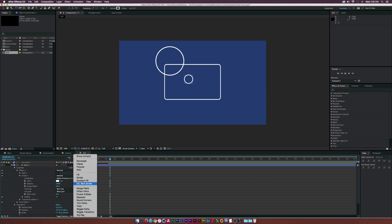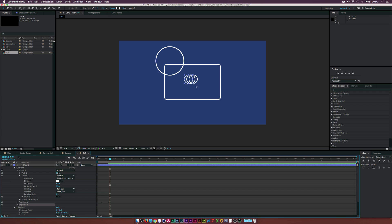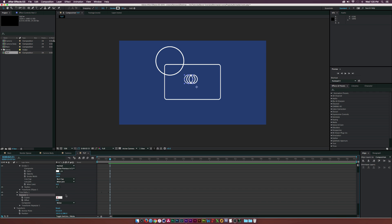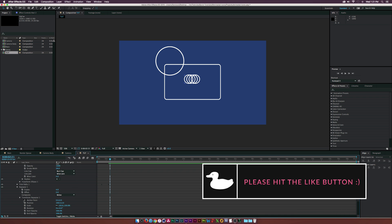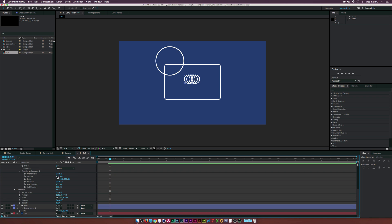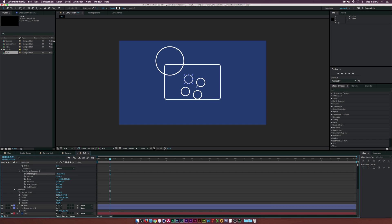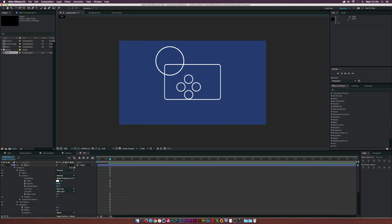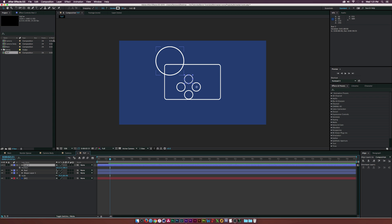Go to Add and click on Repeater, open those properties, and set it to maybe four copies. Then go into the Transform Repeater properties, set the position to zero, set the rotation to 90, and then go to the anchor point and change the X value to a negative position — manipulating these until we have a perfect square shape. Then move these holes into our reel.